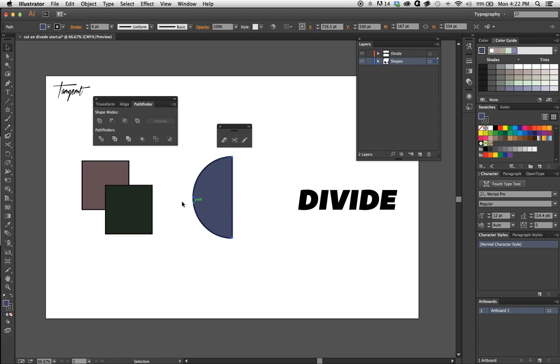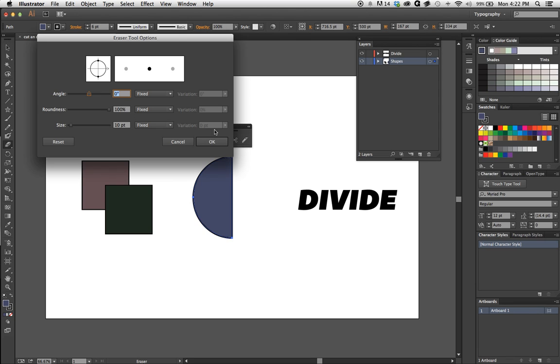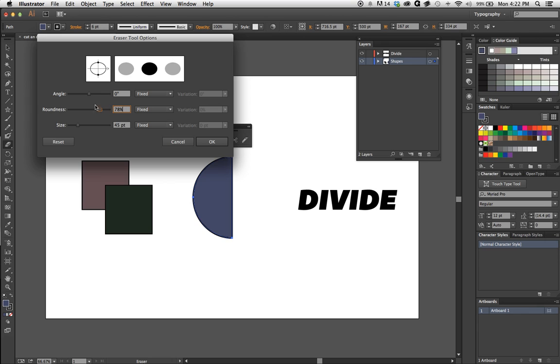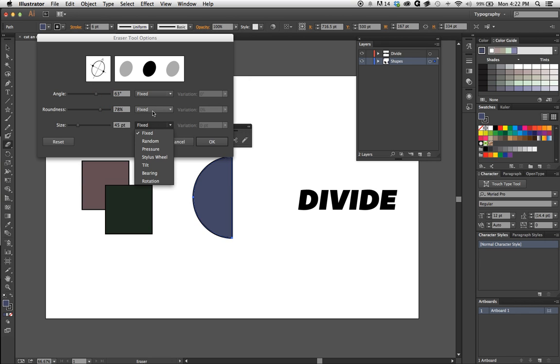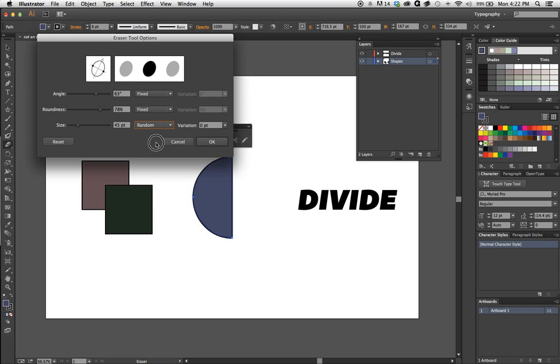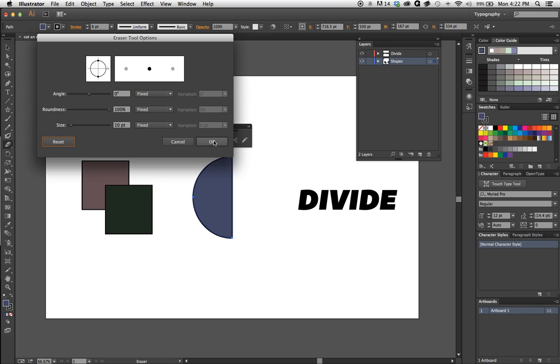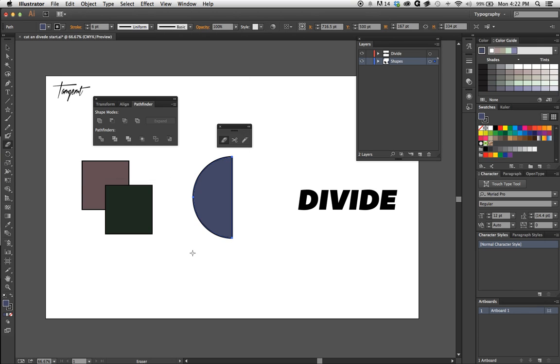Let's move on to the next one, which is the Eraser tool. To bring up its parameters, you can double-click it and you get this panel. This is the standard setup that it comes with, but you can also increase the size, change the roundness, change the angle, mess with some different things like pressure and randomization. I'm just gonna reset it and show you how it works.